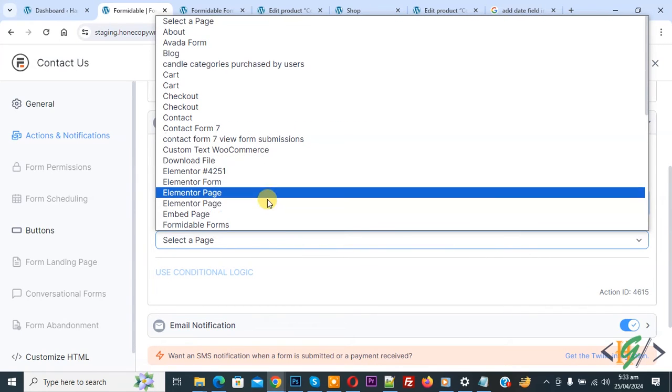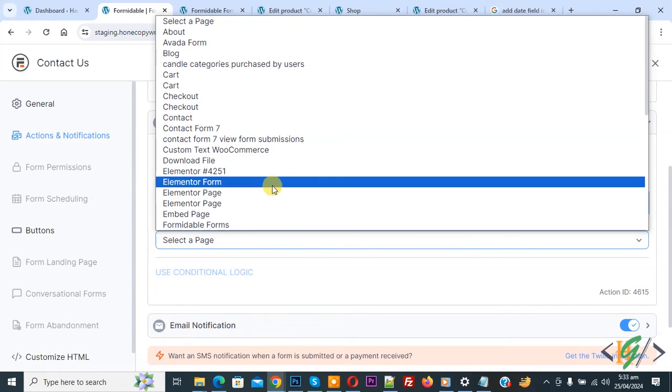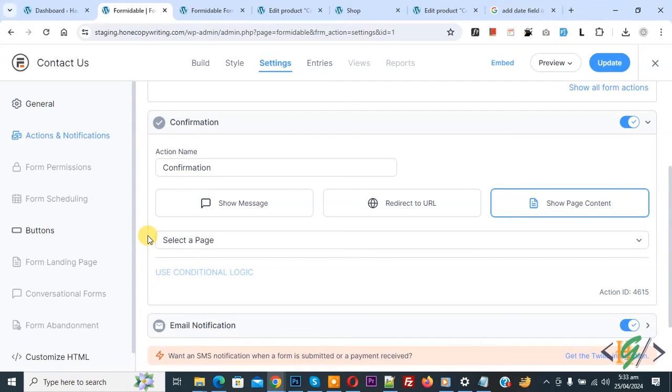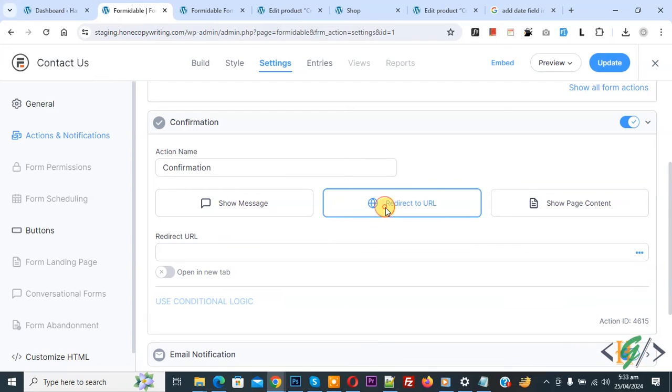After form submission form redirect to selected page and if you want to add URL then select redirect to URL. You can add custom URL according to requirement.